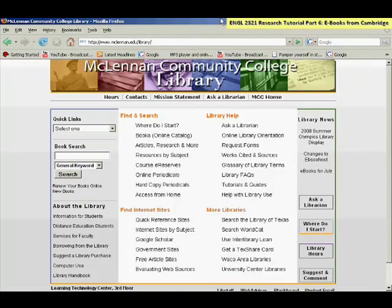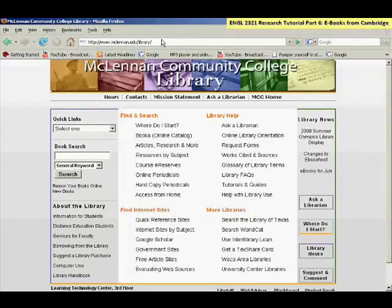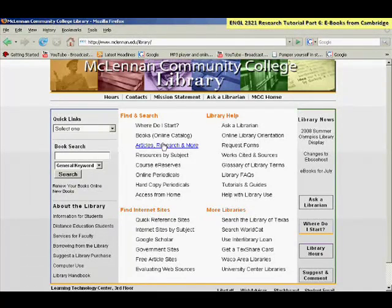To get to Cambridge Collections Online, start from the library homepage, click on Articles, Research, and More.